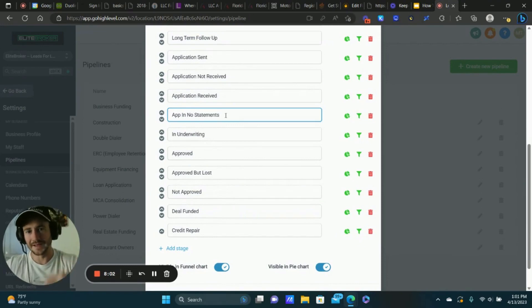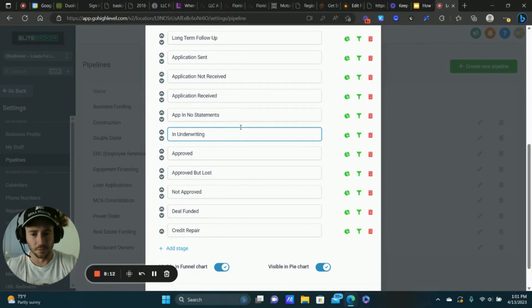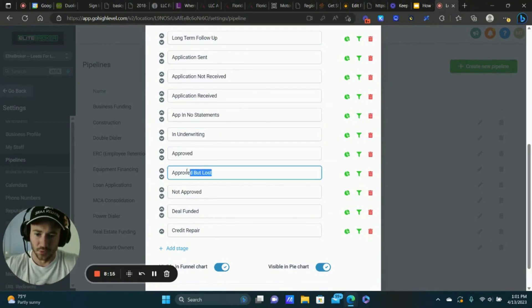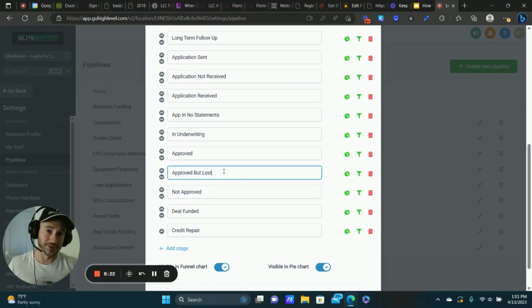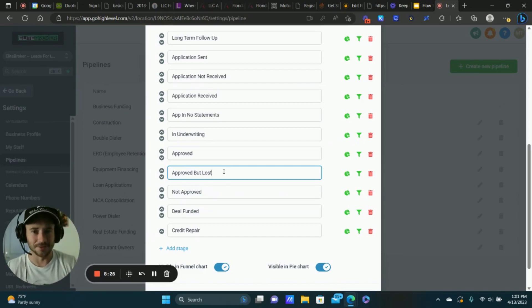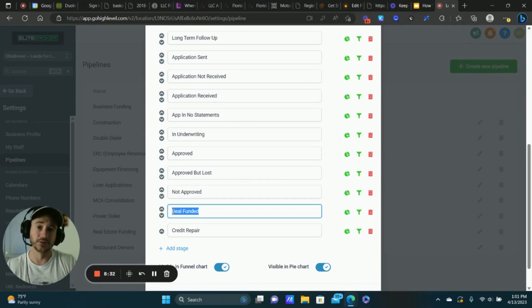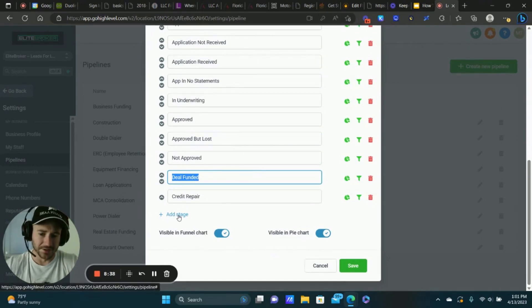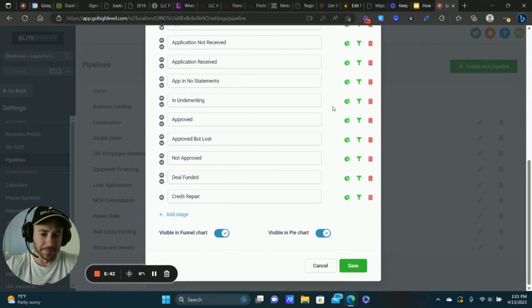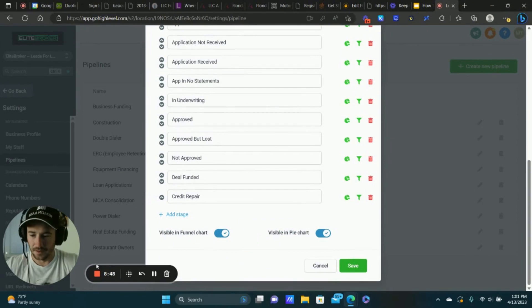We have 'Application Sent,' 'Not Received,' 'Received App, No Statements' — that's when someone completes the application but doesn't send in the bank statements. Then, assuming we get everything, we put them in Underwriting. From there, they're either Approved, or 'Approved But Lost' — meaning everything is good but they ghost us and we can't get that final signature. We have a stage for Not Approved, and finally Deal Funded. You just click Add Stage, move them up and down, and click Save.